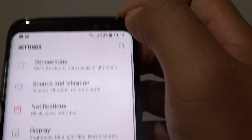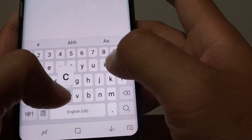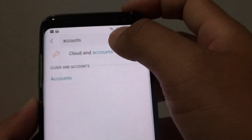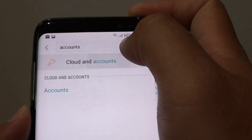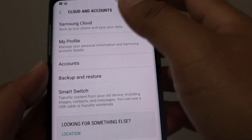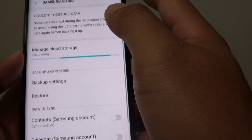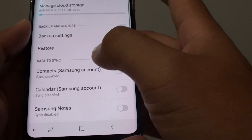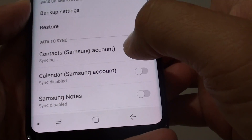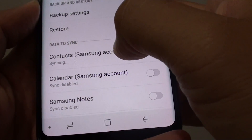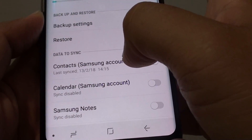In Settings, tap the search button and then tap on Accounts. Tap on Cloud, then tap on Samsung Cloud. At the bottom you'll see data to sync — tap on the Contacts button. This will attempt to sync all contacts that have been previously backed up to your Samsung account.